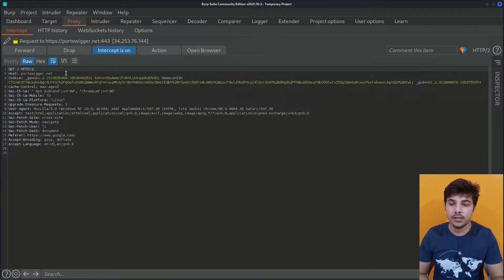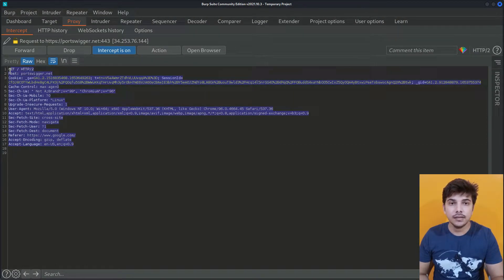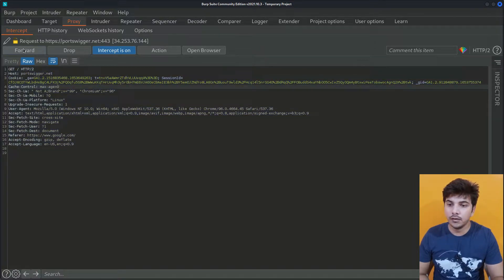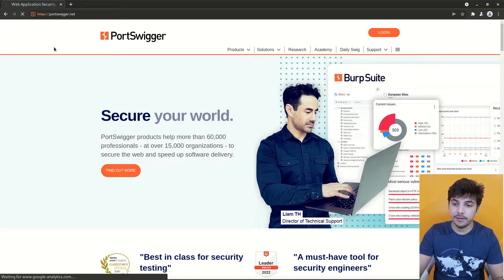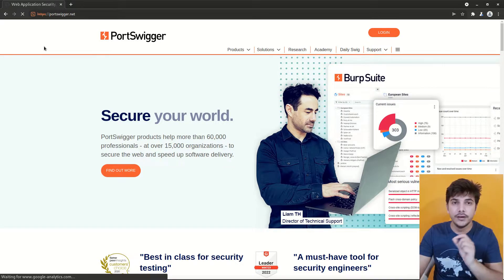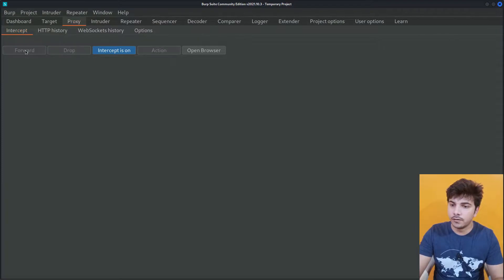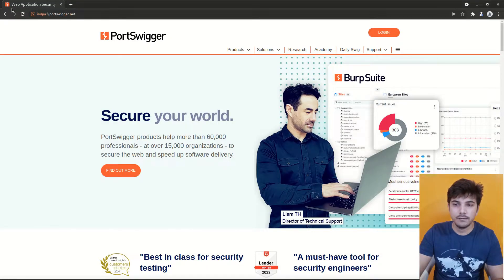Now you will see, since our intercept was on, it will show us what request we are making. If I click on Forward, you will see the response from the web server is also being shown here. At this moment if we view the PortSwigger website, you will see that it is currently being loaded because we had not forwarded the request or the response from Burp. Let me forward this request — as soon as I forward it, we will notice another response is coming. Let me keep forwarding it, and now if we view the PortSwigger website you will see it has been completely loaded.